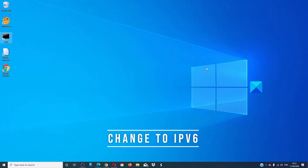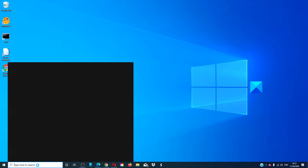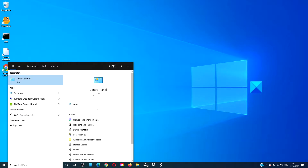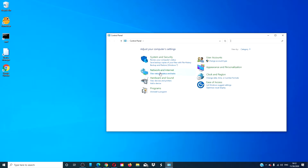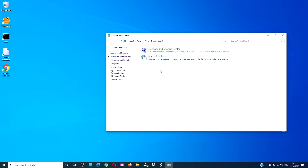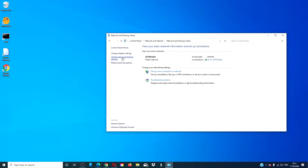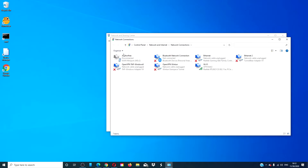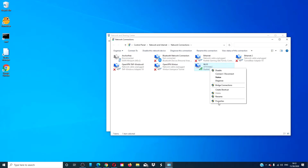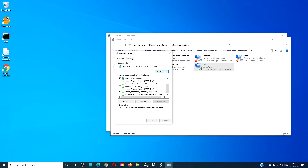Change to IPv6 if you have not already done so. Open the Control Panel, then click on Network and Internet, then Network and Sharing Center. On the left, change the adapter settings. Right-click on your connection, go to Properties. Look for IPv6 and make sure that it is checked. Click OK.